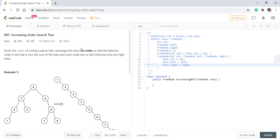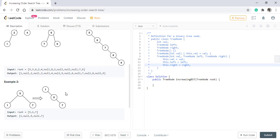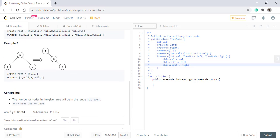It is very clear to us that we need to do inorder traversal in this problem. So let's see how we can achieve it. Before moving forward with an optimal solution, let's try to apply a naive solution and the naive solution would be,